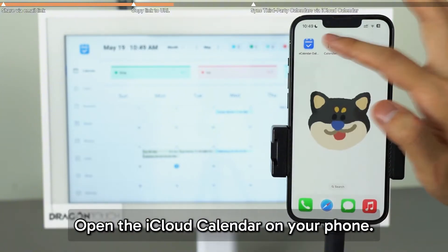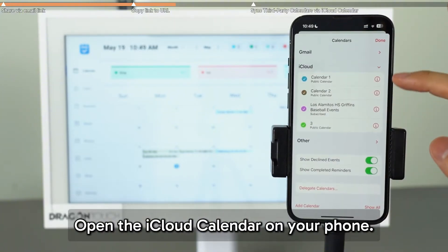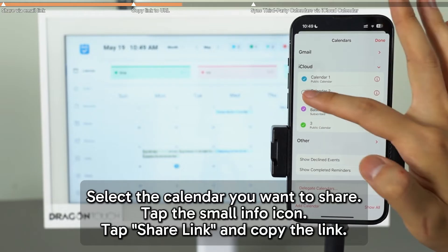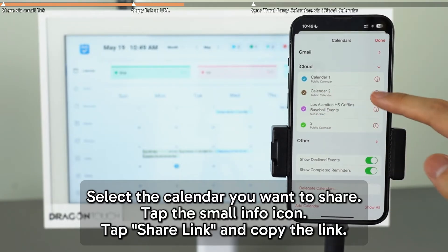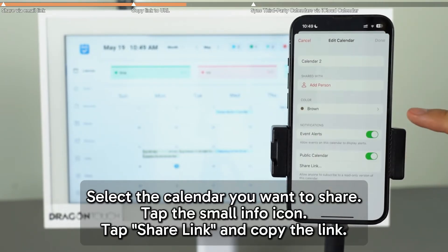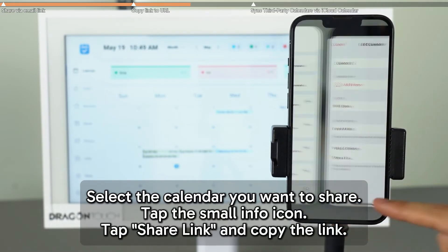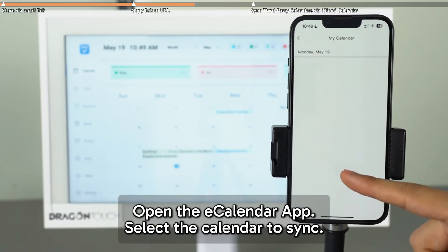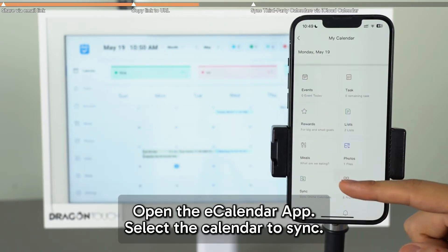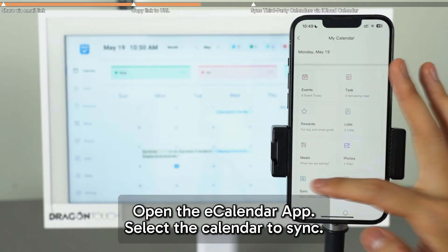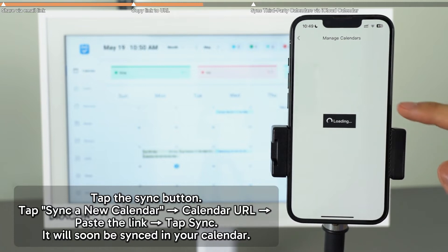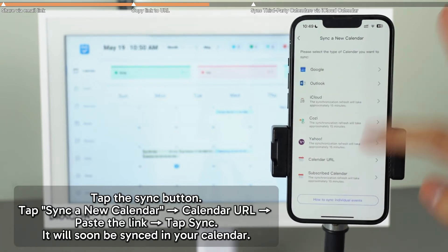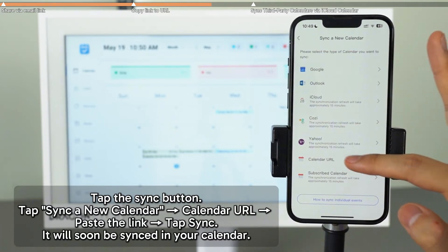Open the iCloud calendar and choose the calendar you'd like to sync. Tap the info icon, then select Share Link and copy the link. Now open your eCalendar app, choose the calendar to sync and tap the sync button. Select Sync a new calendar, then go to Calendar URL, paste the link and tap Sync.